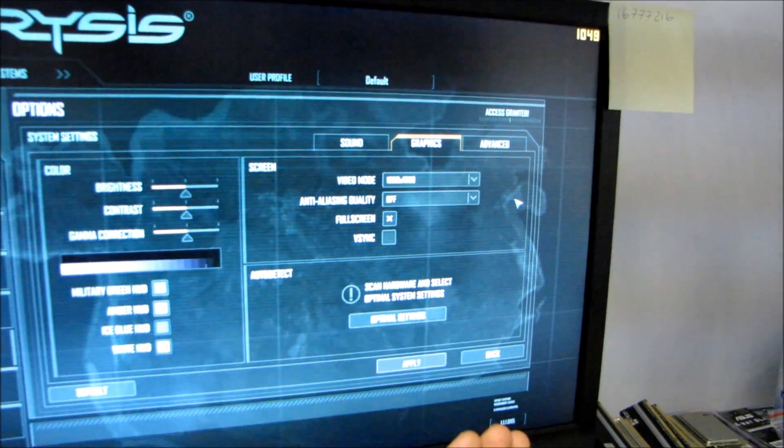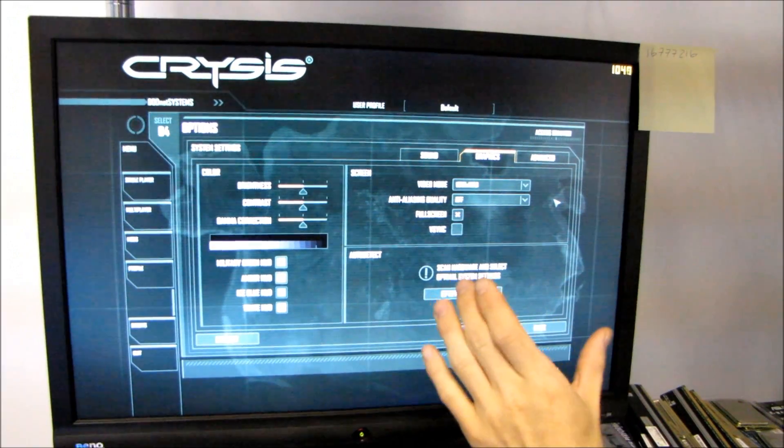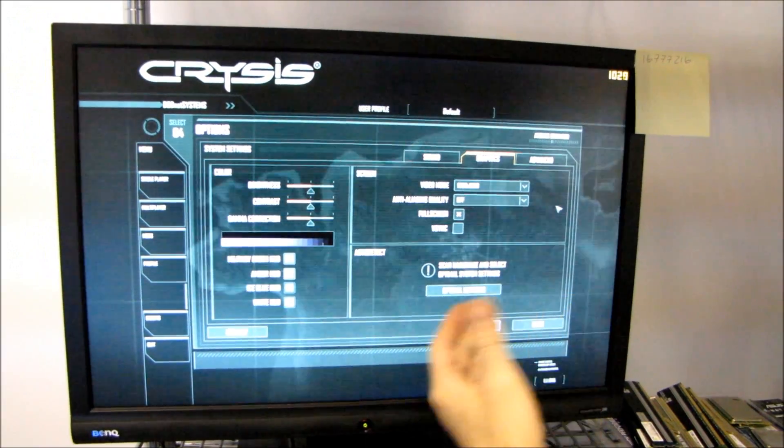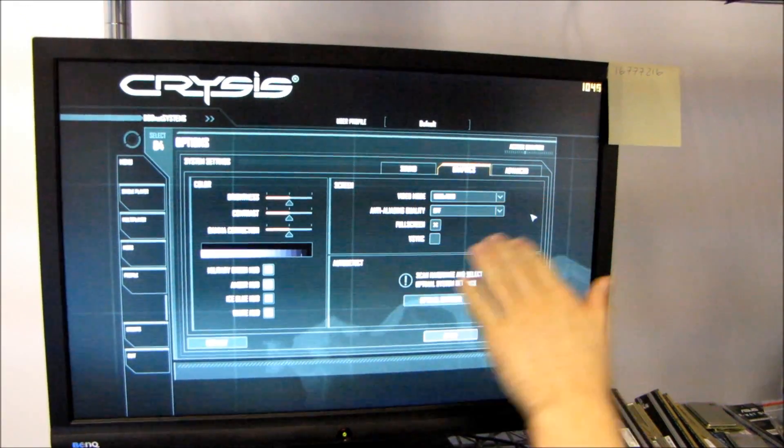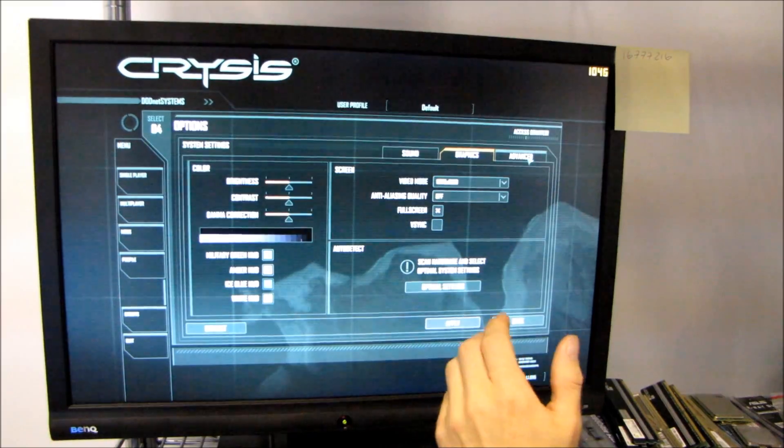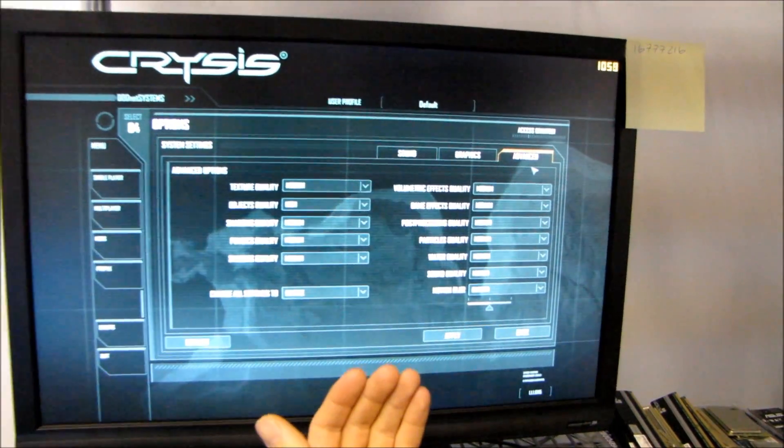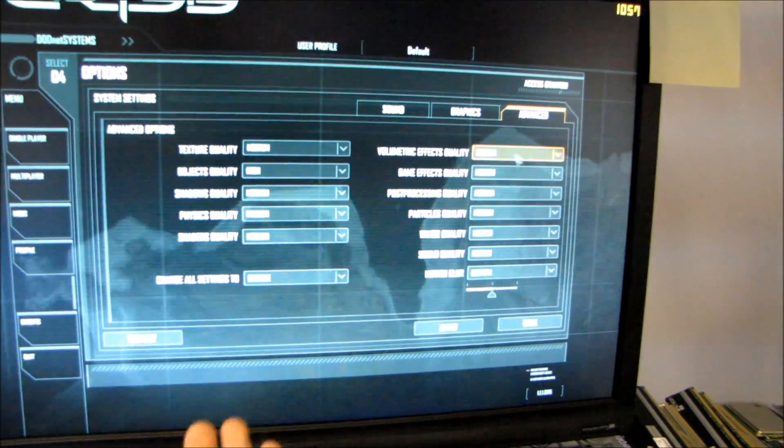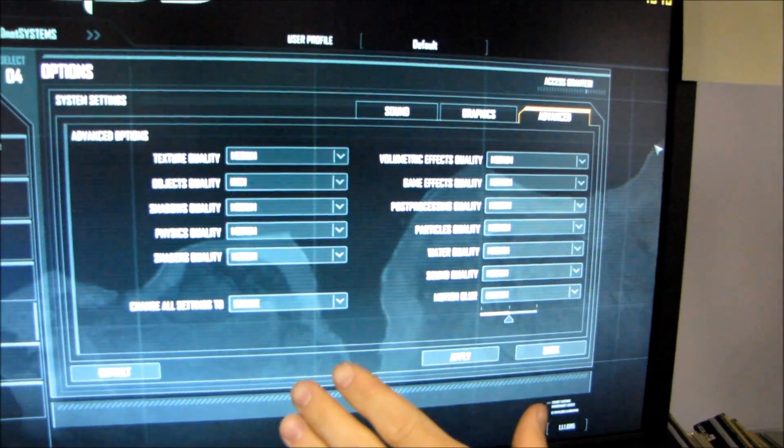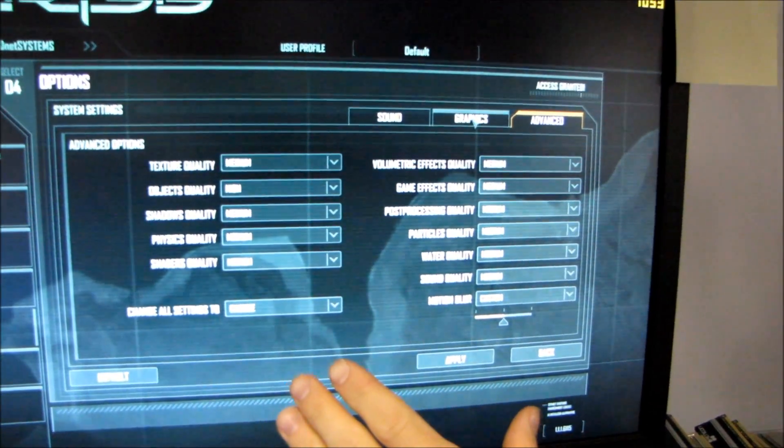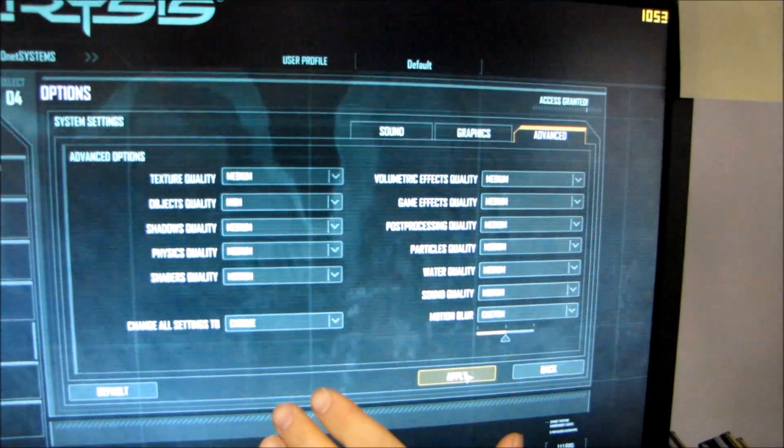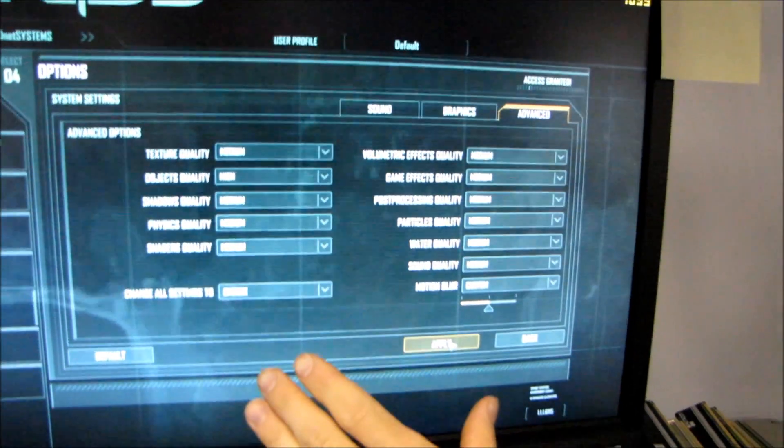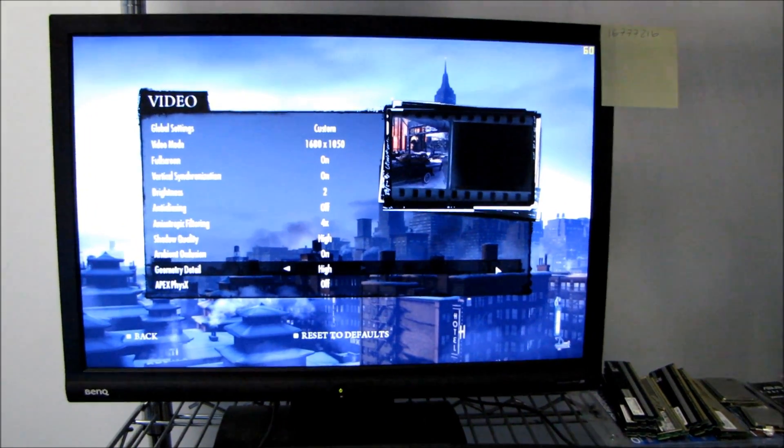What you'll discover when we show you the benchmark numbers is that some of the higher-end cards do start to get CPU bottlenecked at that resolution. We're using all of the medium presets for Crysis.